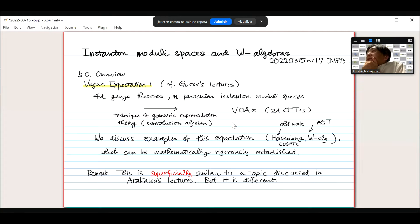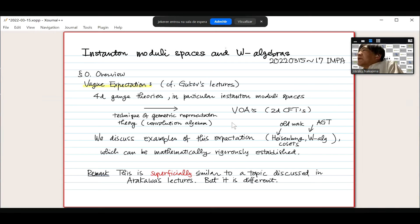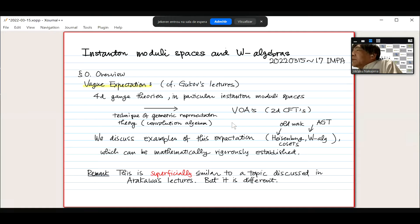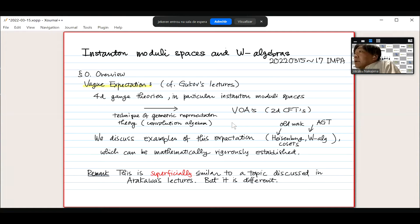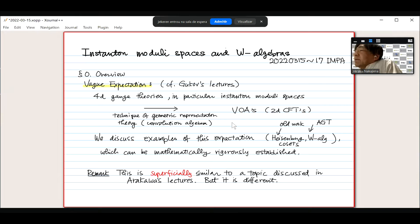The assignment is completely different. At some point I'll try to explain what the relation is between my assignment and Arakawa's. But at this point I just want to emphasize that they are different.